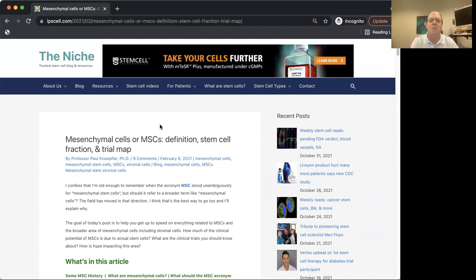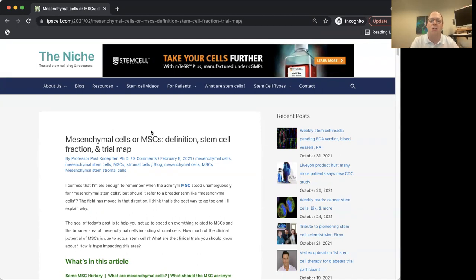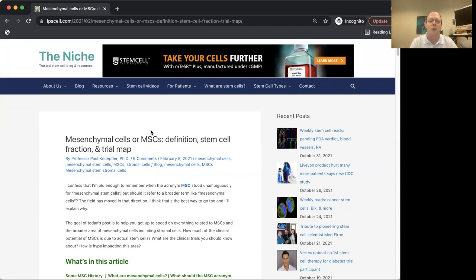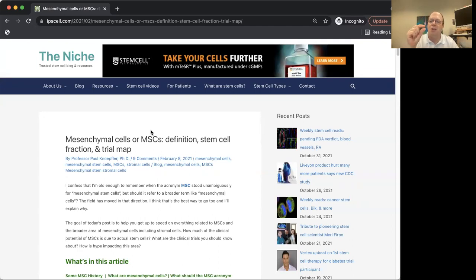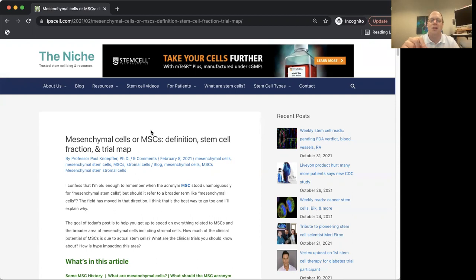Some people call MSCs mesenchymal stem cells, and this has generally been thought to be giving people the wrong idea. Because in fact, most preparations of MSCs, whether from fat, bone marrow, or other tissues like umbilical cord, when you get your test tube with a pellet of cells in the bottom, very few of those are actually stem cells.